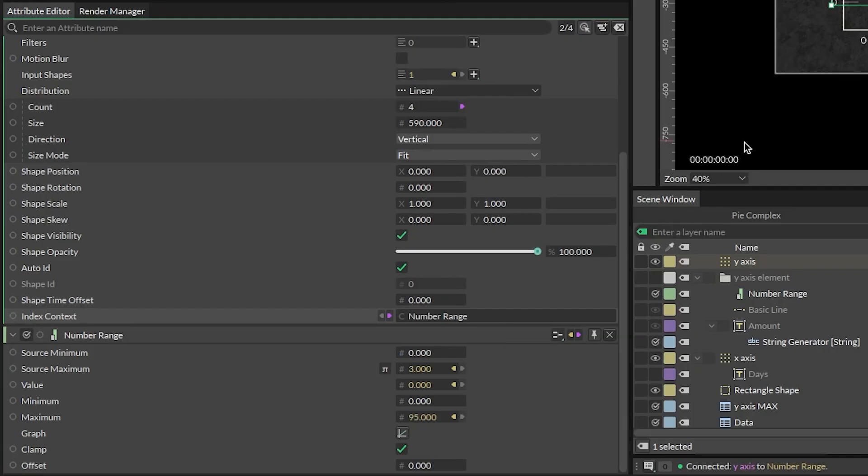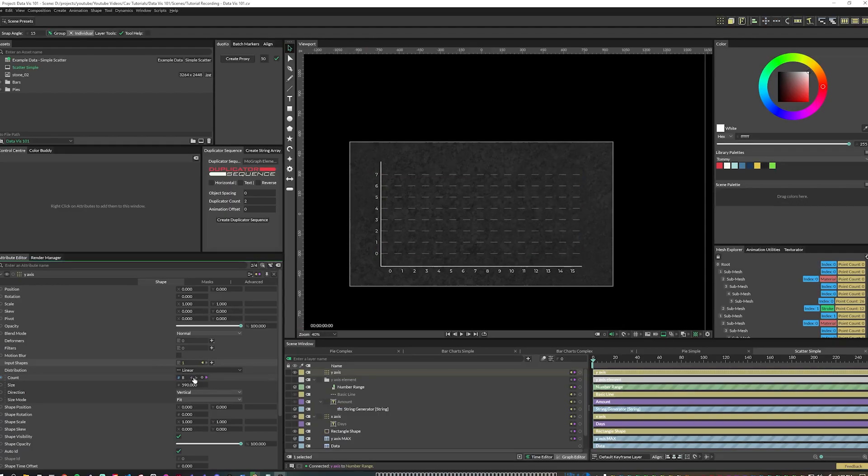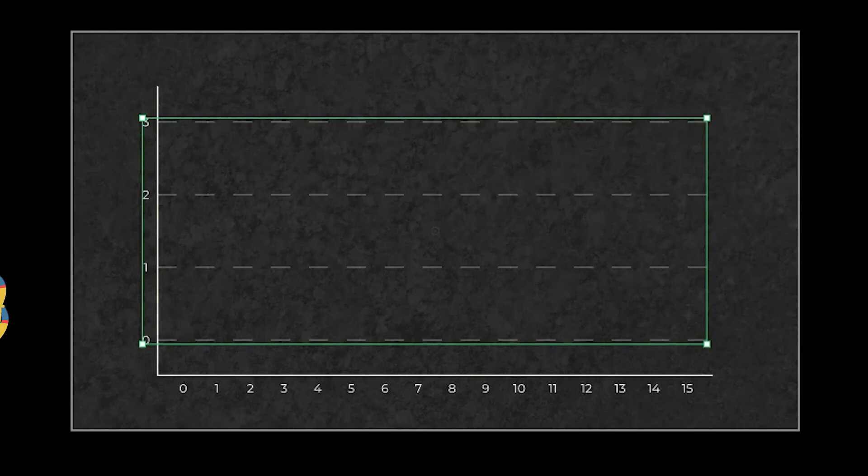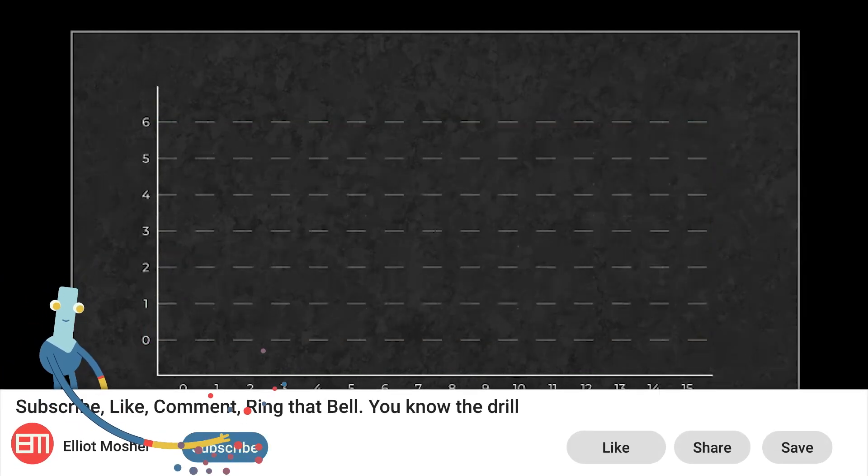With this setup, you can adjust the y-axis duplicator's count to add more or less horizontal information bars as you want. And if you're learning something, consider liking and subscribing to feed the algorithm.